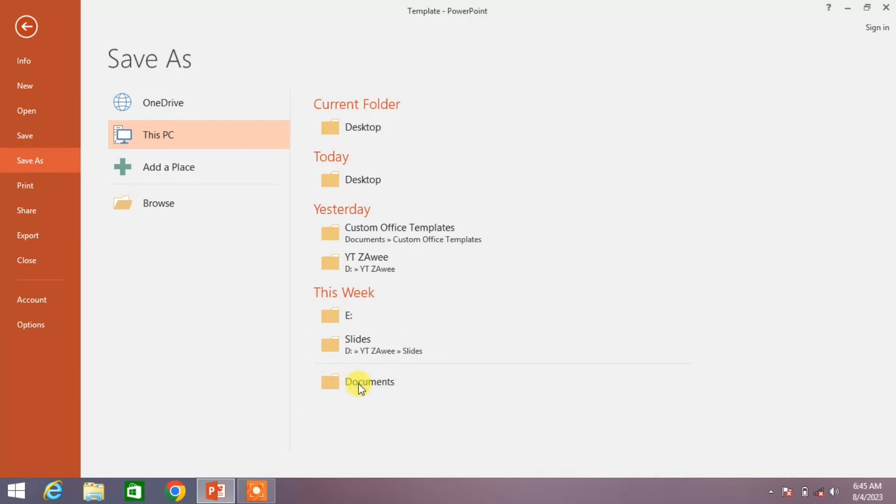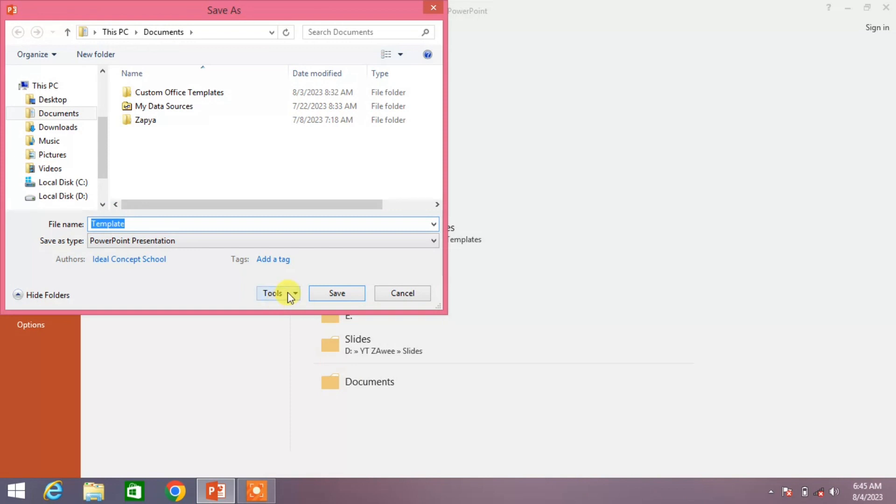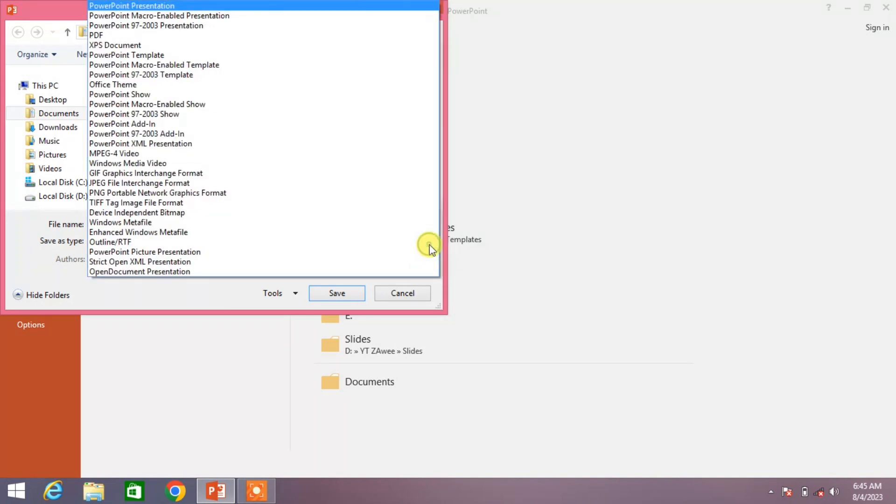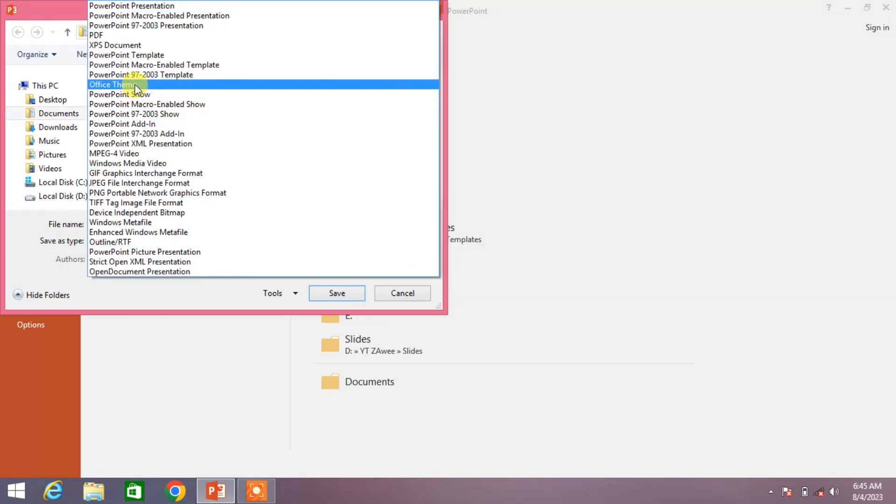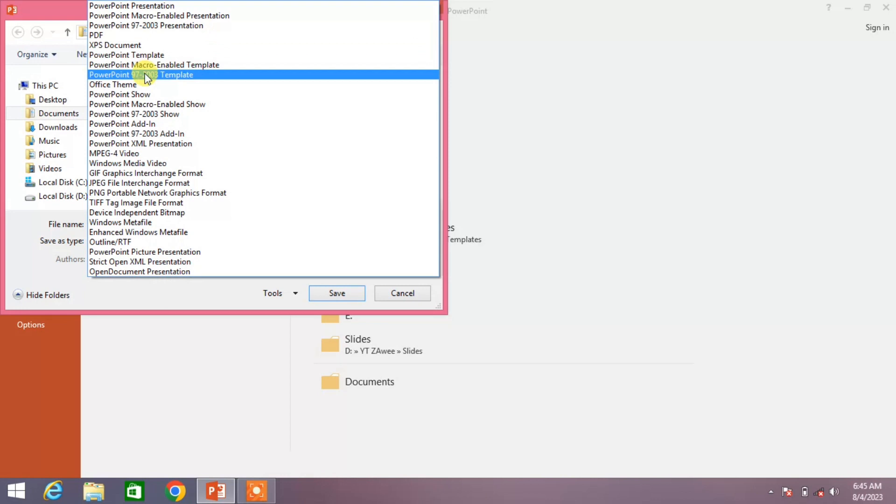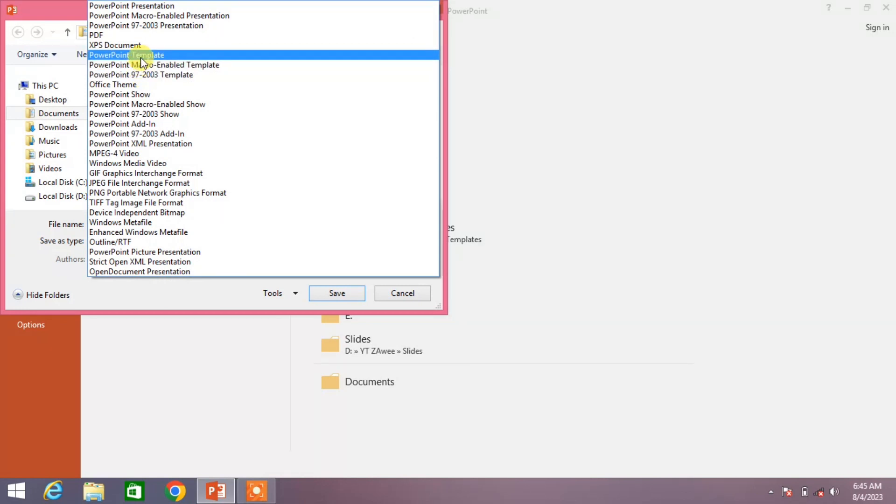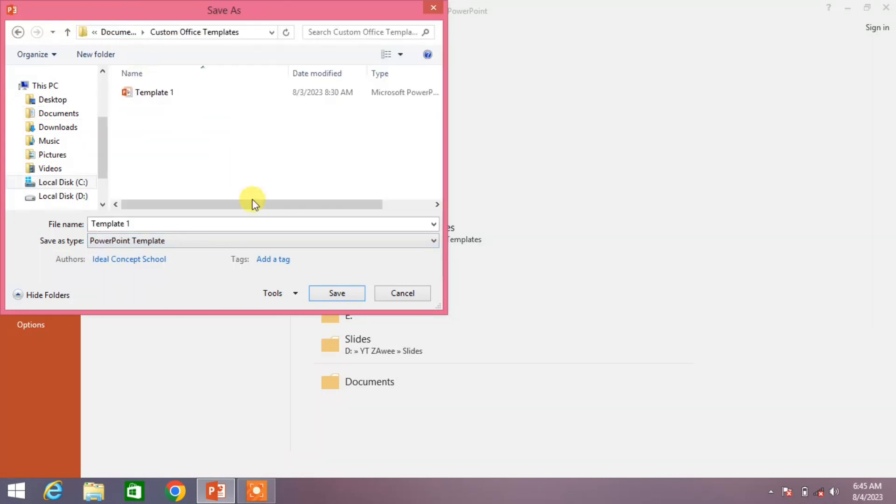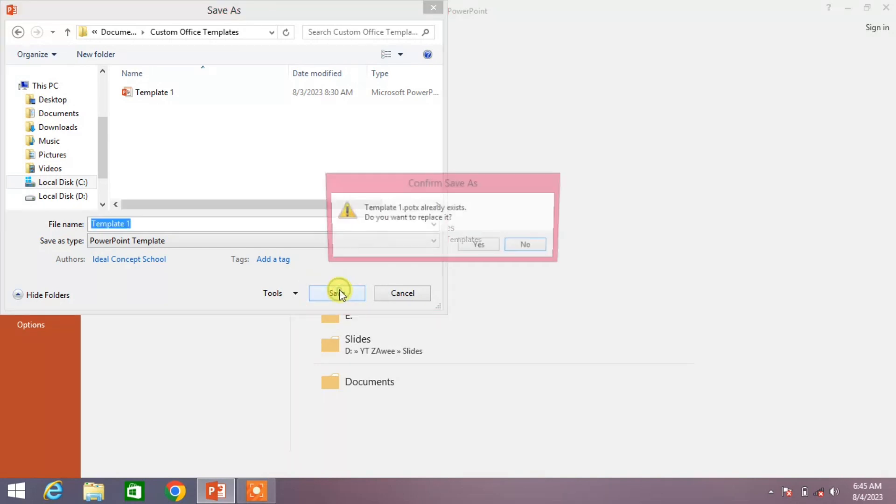And then rename it, file name rename it as template one. And then click on this down arrow menu and from here select template PowerPoint template. You can see here, click on it and click save.